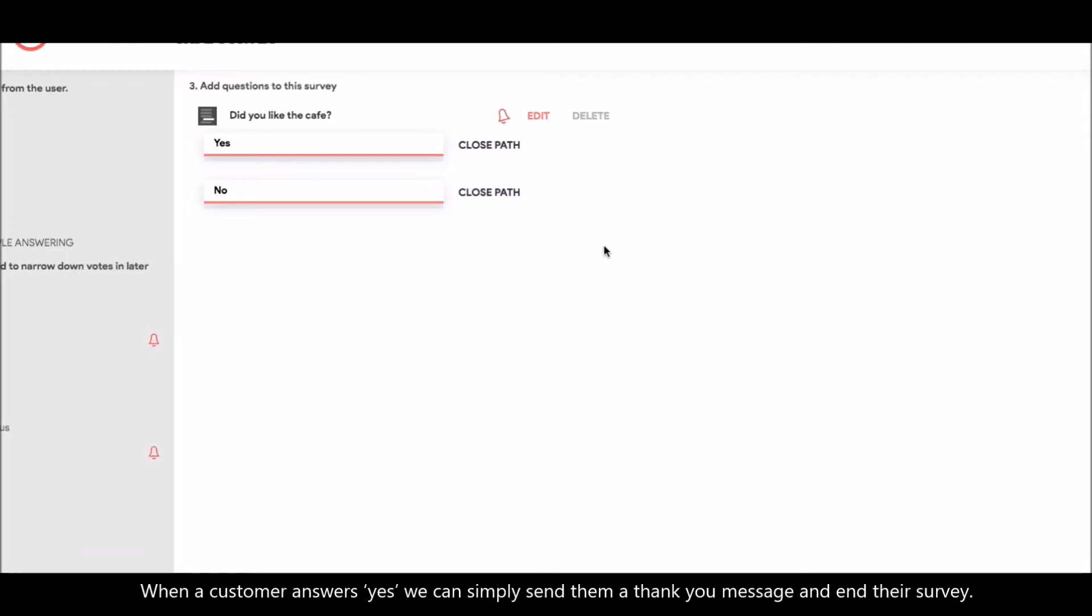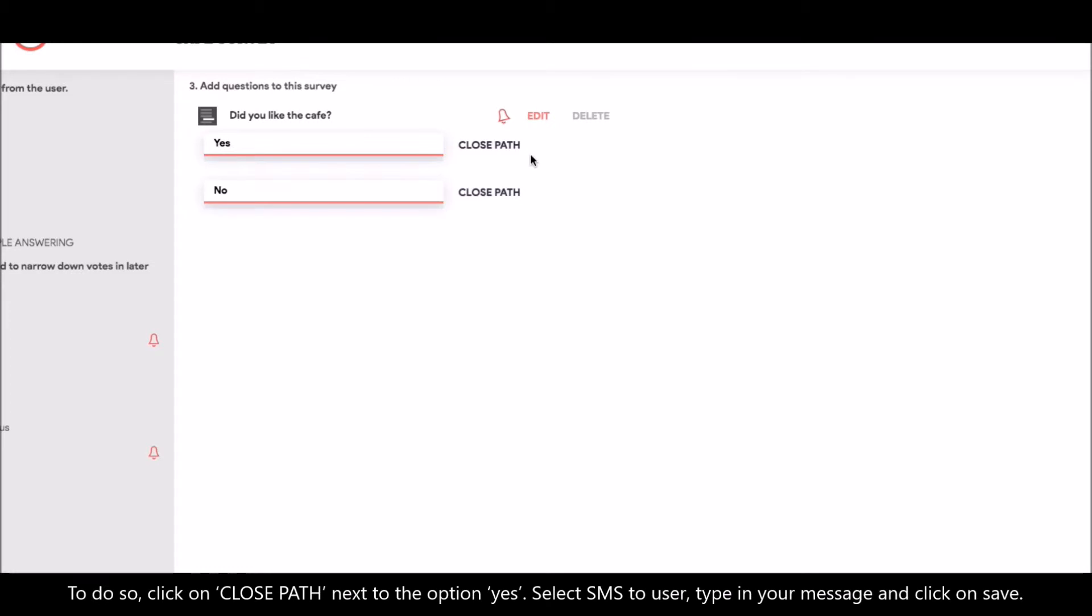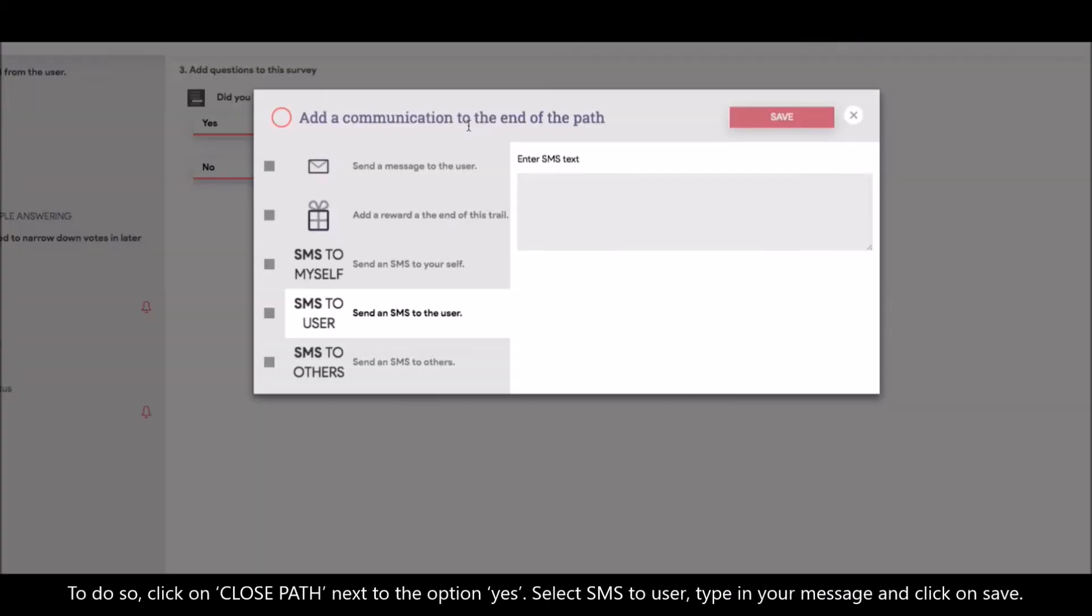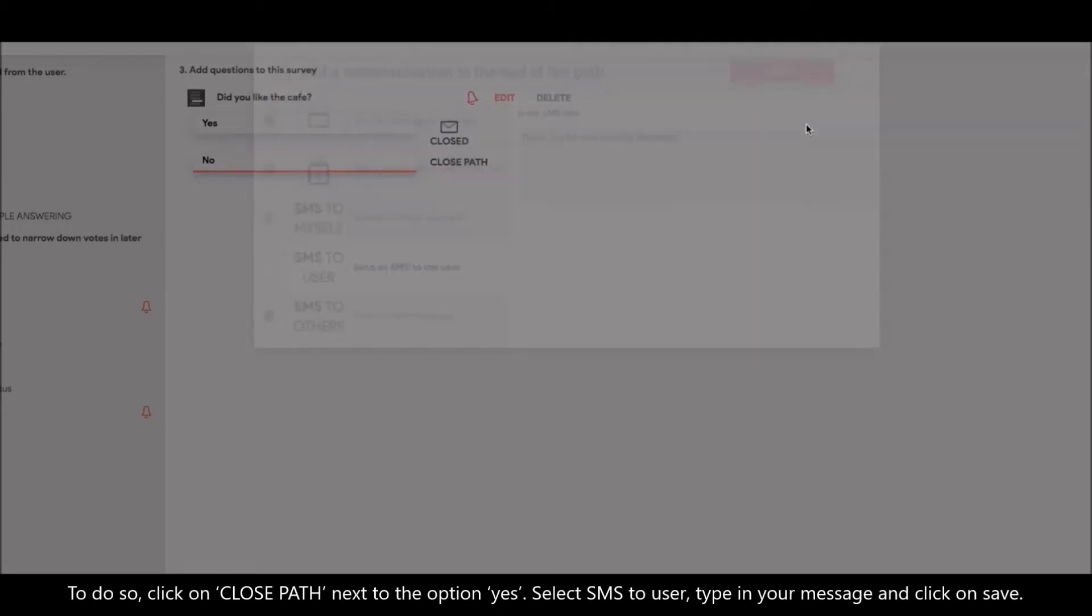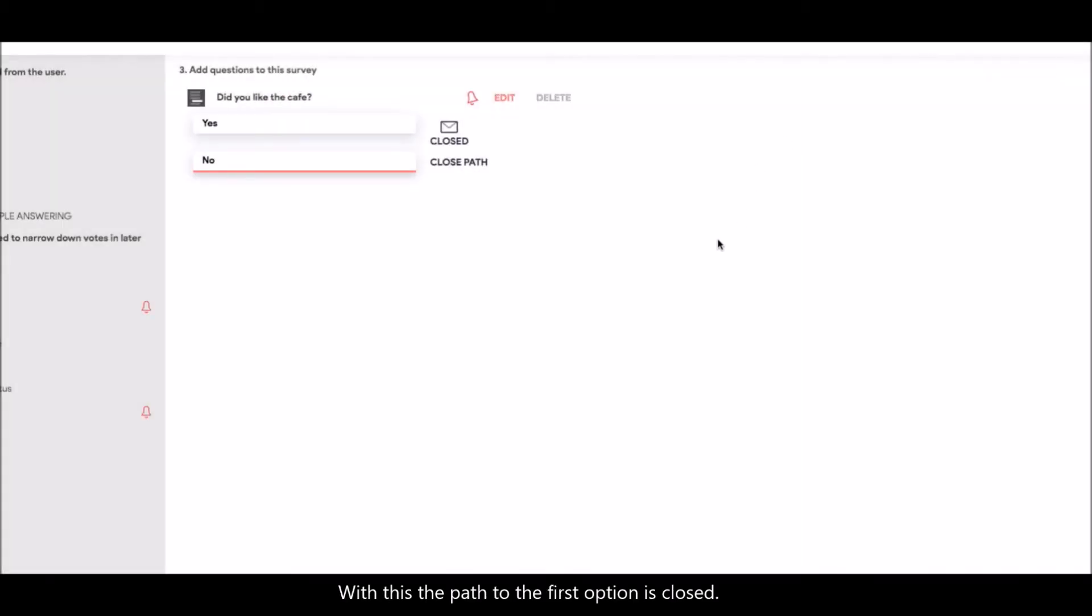When a customer answers yes, we can simply send them a thank you message and end their survey. To do so, click on close path next to the option yes. Select SMS to user. Type in your message and click on save. With this, the path to the first option is closed.